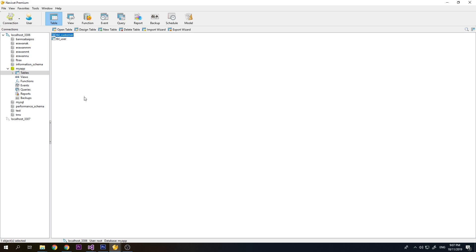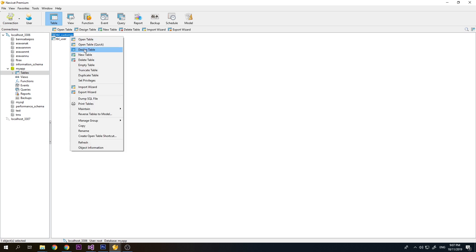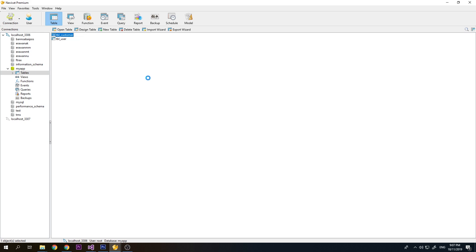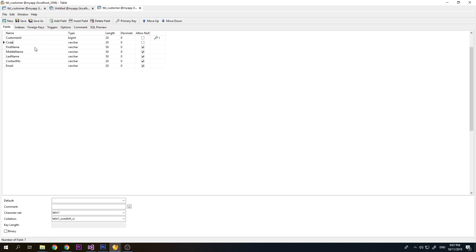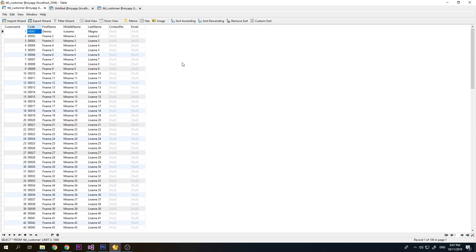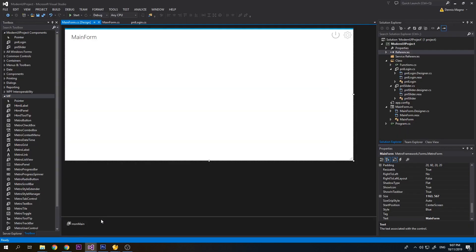This is the table structure for table_customer. I have customer ID which is an identity and auto increment, this is our primary key. I have code, first name, middle name, last name, contact number, and email. I also loaded some data, 100 records, so we have something to display on our grid.